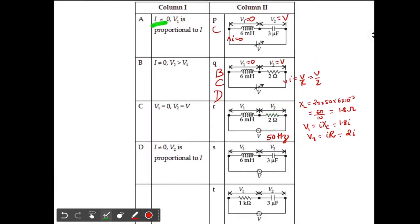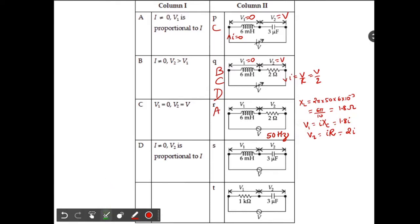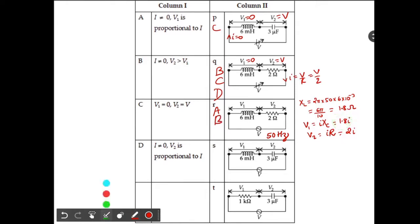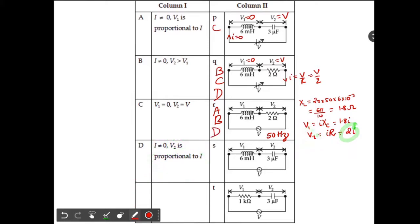Now checking the options for circuit 3: Option A — I not equal to zero and V1 proportional to I — correct, since V1 = 1.8I. Option B — I not equal to zero and V2 greater than V1 — correct, since V2 = 2I and V1 = 1.8I. Option C — V1 equals zero — incorrect, since V1 = 1.8I. Option D — V2 proportional to I — correct, since V2 = 2I. So the answer is ABD.